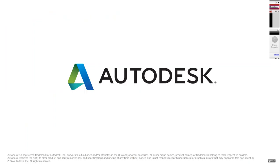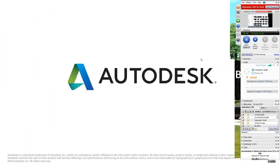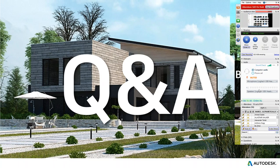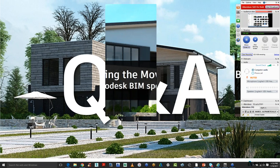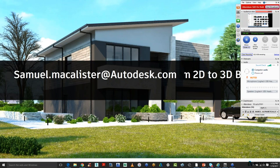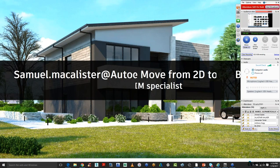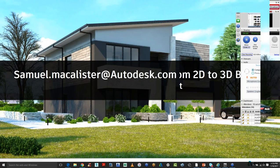Moving into Q&A. First question: how accurate is ReCap 360 with just photos? The most accurate method is a laser scanner — millimetre-perfect. For photogrammetry, Autodesk Remake is the dedicated application. With a high-resolution camera and sufficient photos, you can get pretty good results — people are even scanning objects with their phones and 3D printing them, such as a bicycle pedal. The more photos you take and the better the lighting conditions, the higher the resolution of the resulting model.